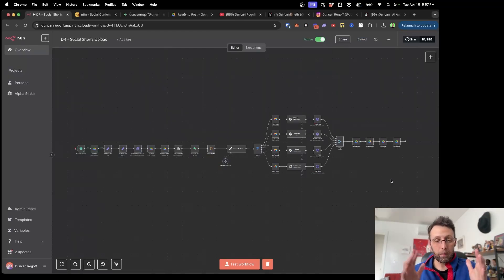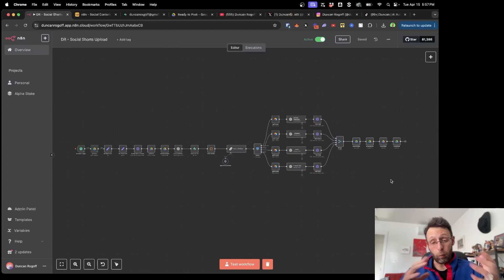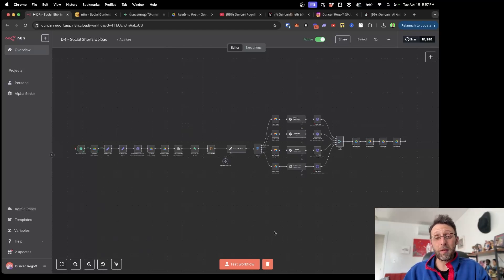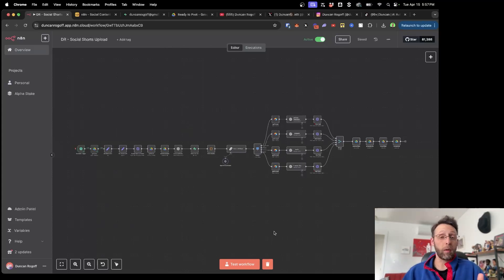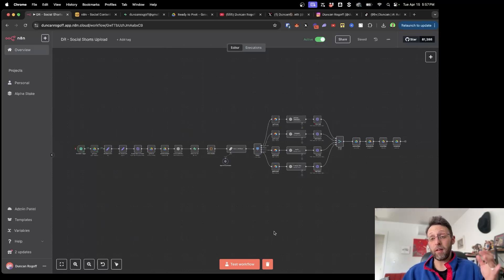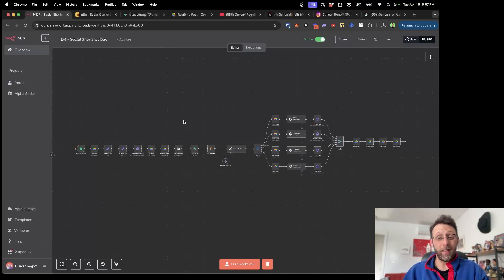I am super excited to share this n8n workflow I built to basically repurpose all my content across multiple platforms. The system is designed to take a video file, transcribe it, and then write social media captions depending on what platform it's for — a YouTube caption, Instagram caption, Twitter caption, even a Pinterest title. All of these prompts will be written to the best practices of each specific platform, and the videos will post on a schedule that we set.